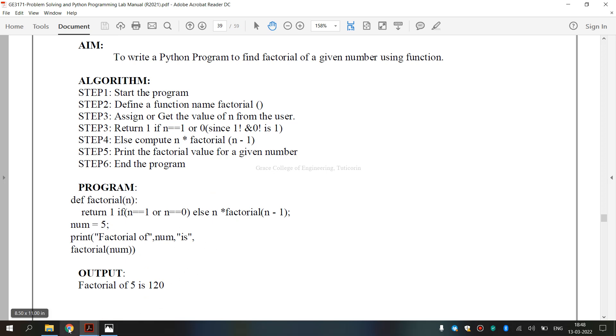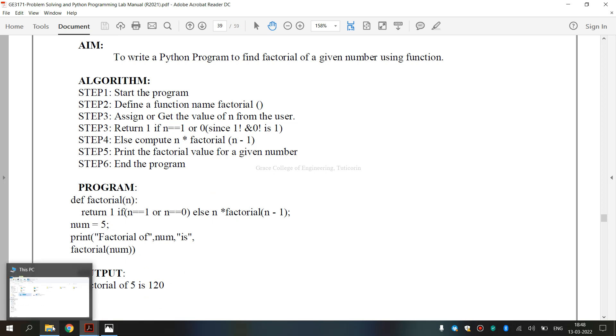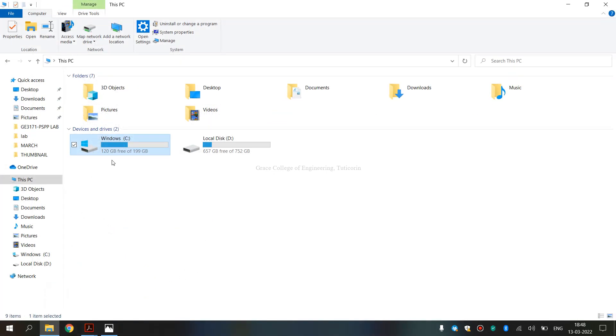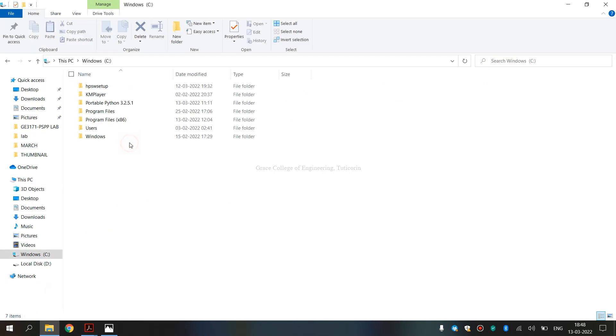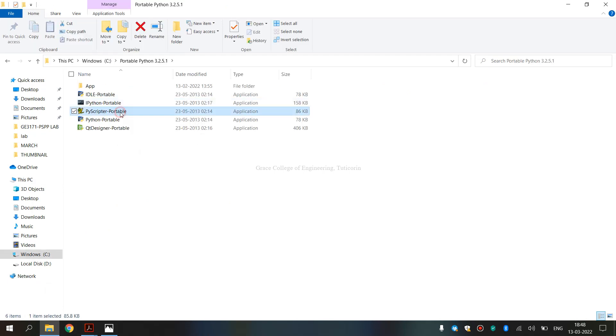Now, we are going to see how we are going to execute it using Portable Python 3.2.5.1.